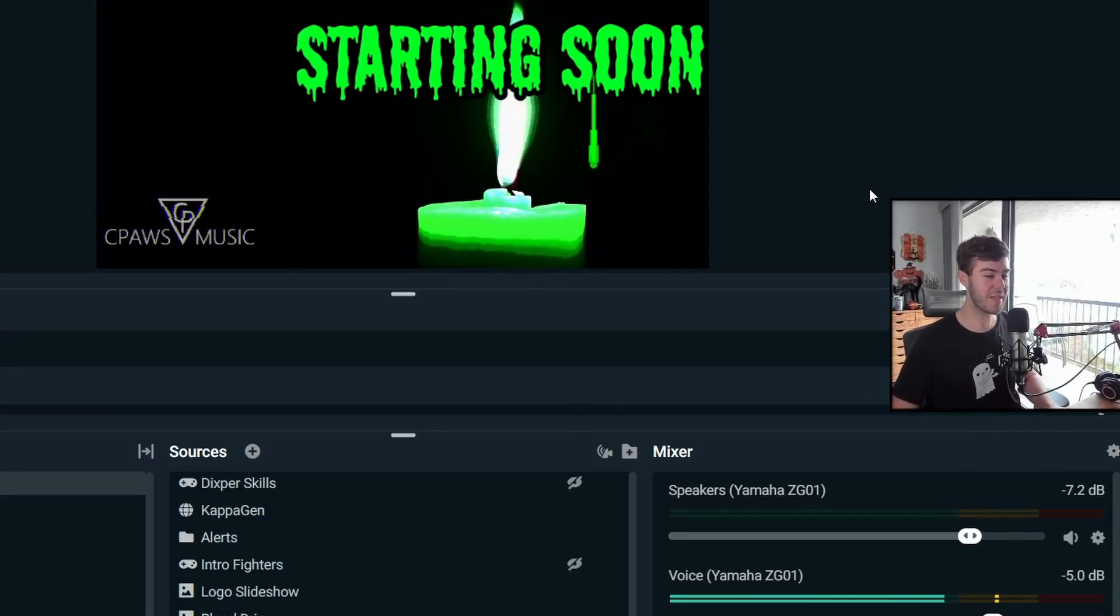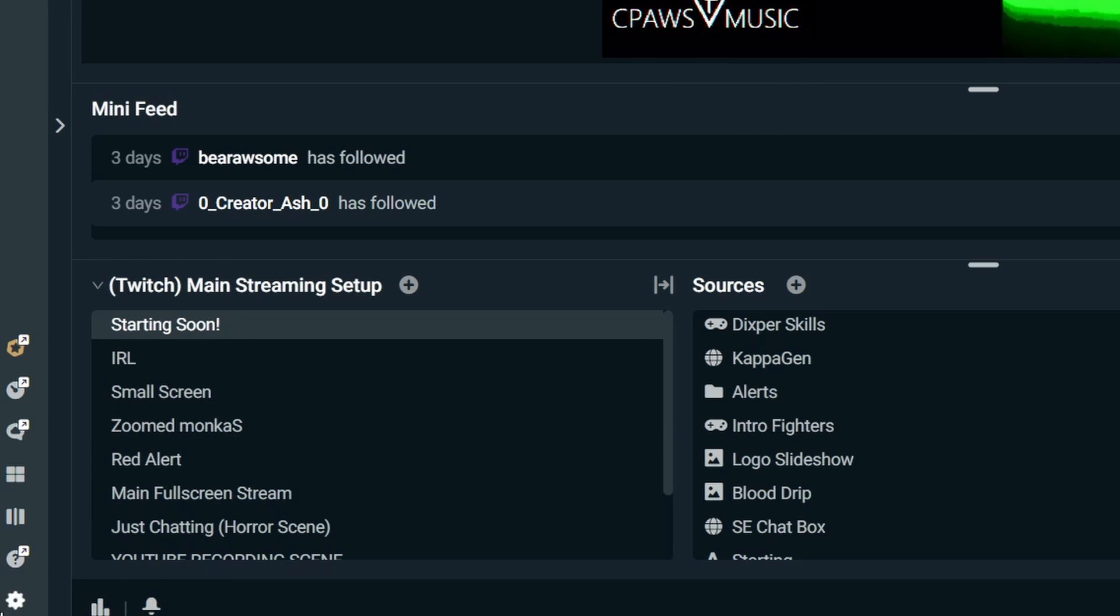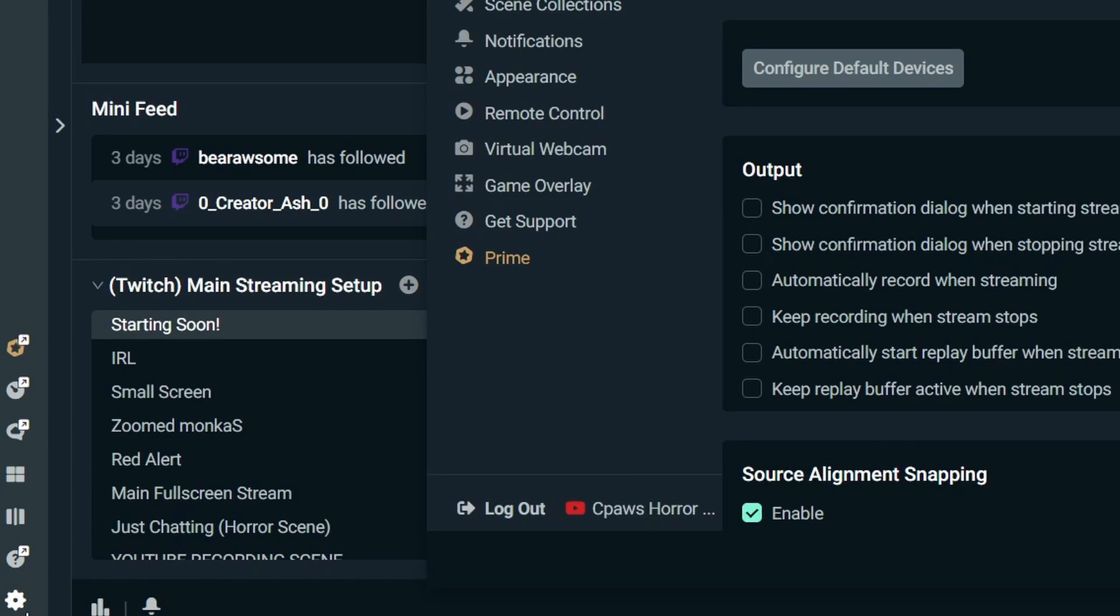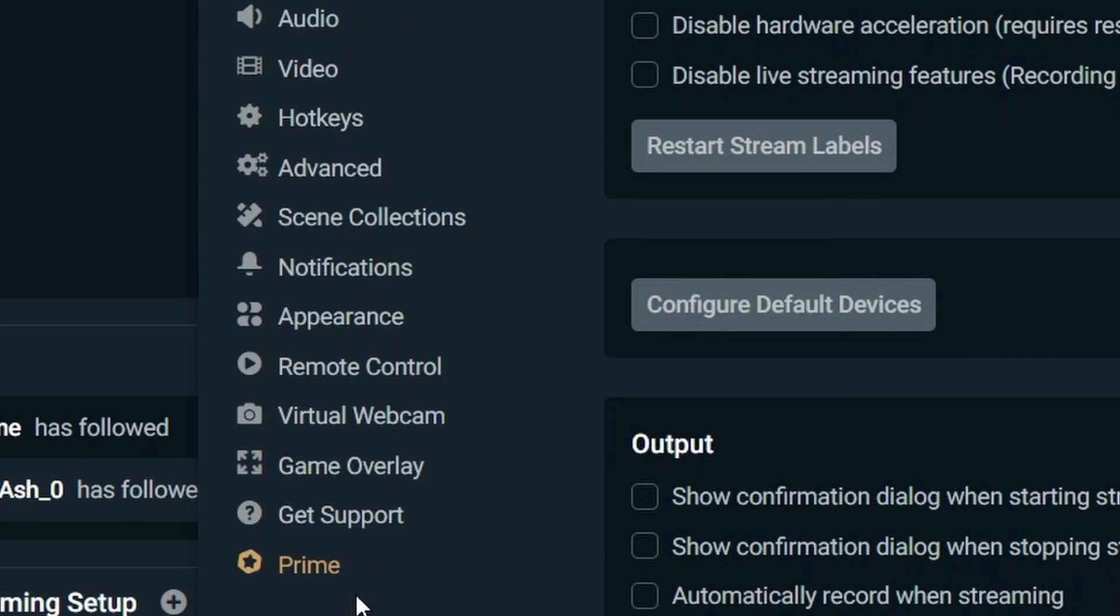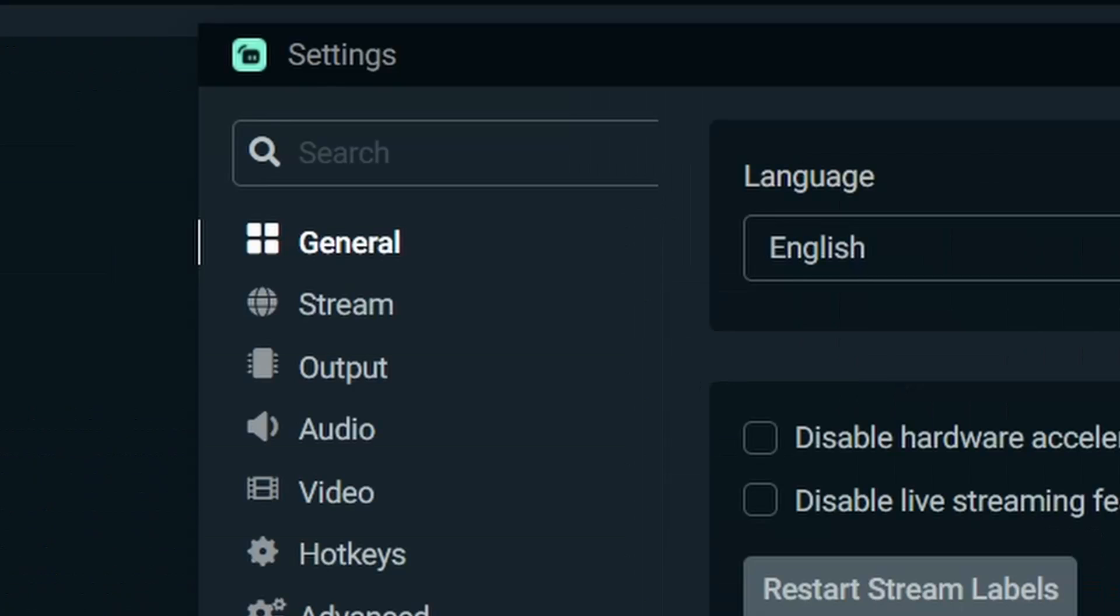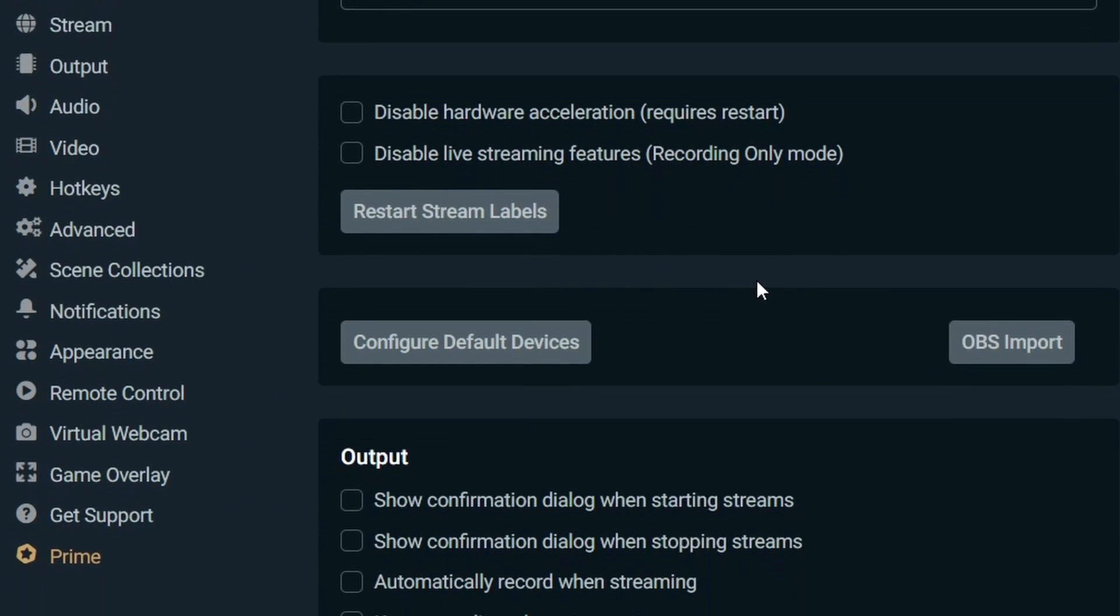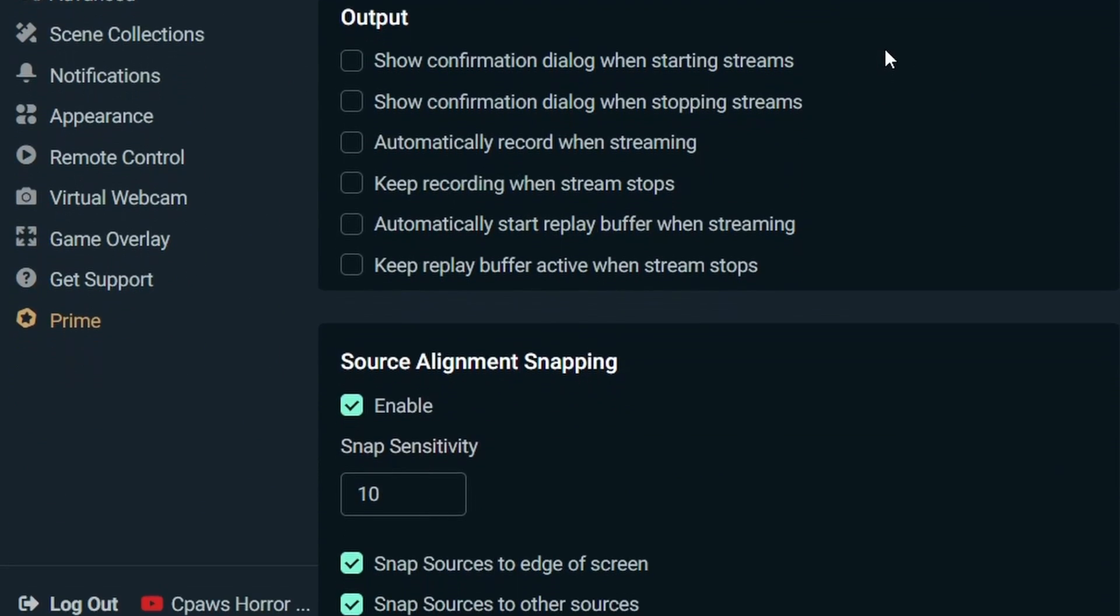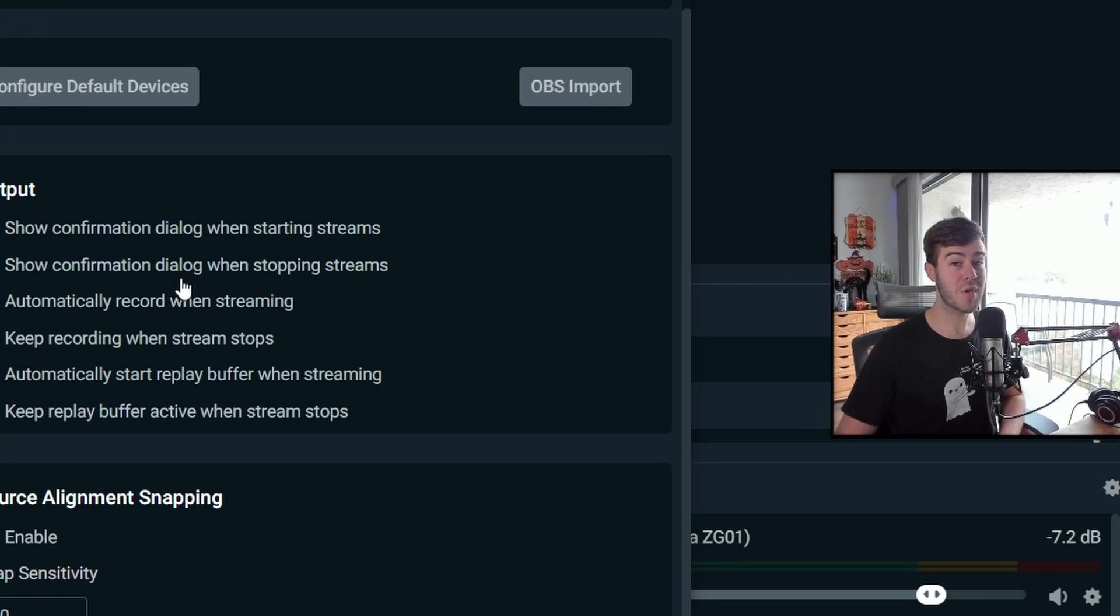Now that we have Streamlabs OBS open, let's go into the bottom left corner and click on the settings icon. And you can see we have so many different tabs here, but don't worry about it. We're going to simplify it for you. First stop on our journey is the general tab. There really isn't anything too complicated on here and you don't have to change anything. It's all optional. So we're going to skip to the good stuff.